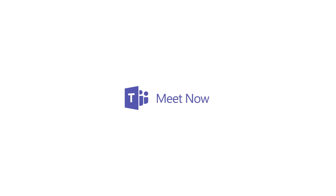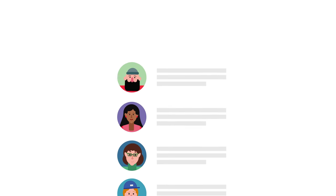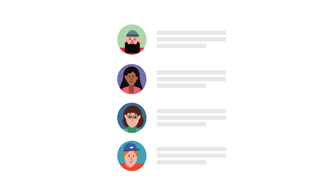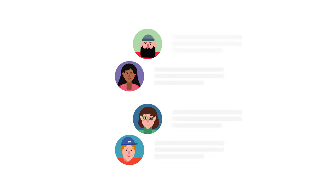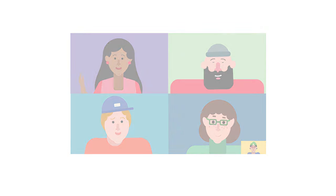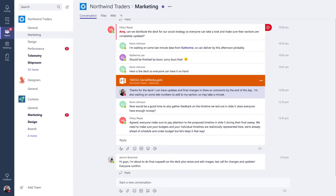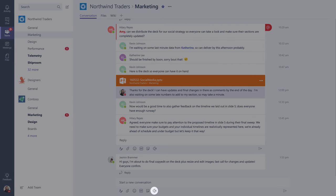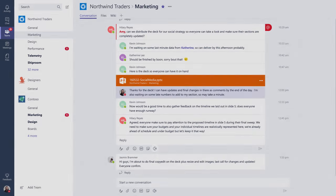Microsoft Teams makes it easy for people in a channel to go from a group conversation to a live meeting. Let's take a closer look. In a channel conversation, click the Meet Now icon under the Compose box, or keep all the context of an existing conversation by clicking here.